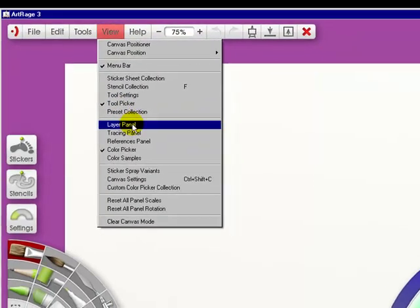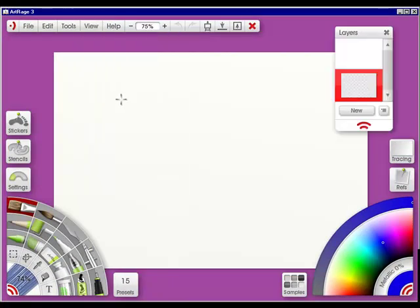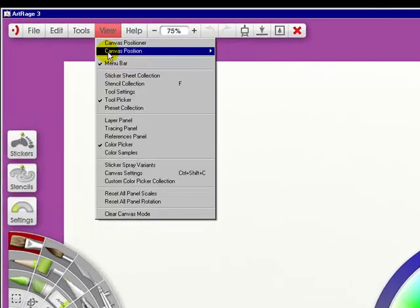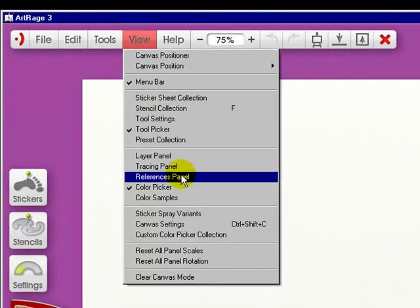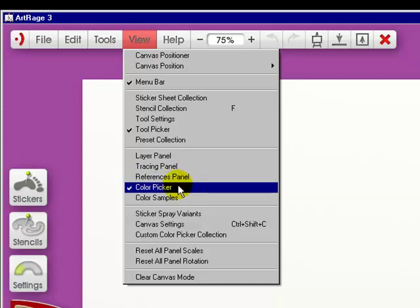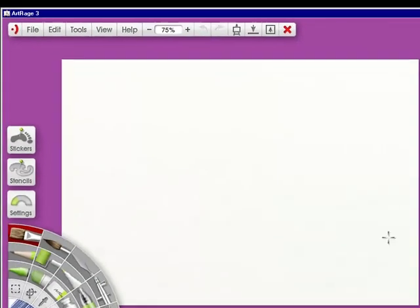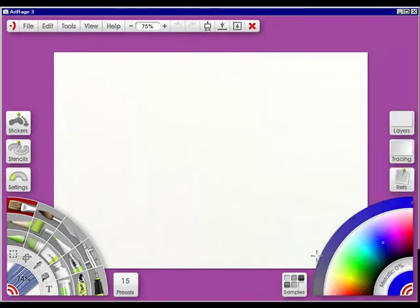Now the layer panel, we'll make it go open. Tracing panel will do the same. References panel, the same. The color picker will, if I uncheck it, will go down. If I click it, it'll come back up.